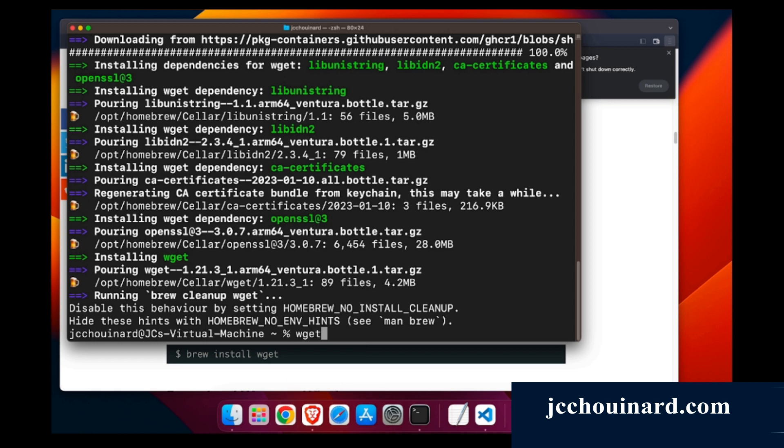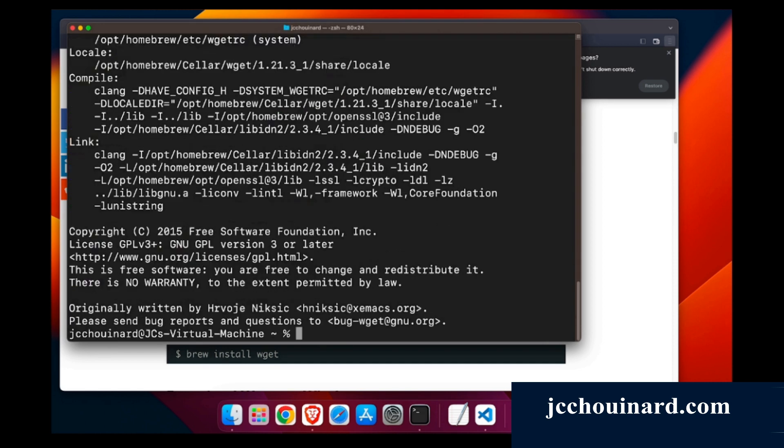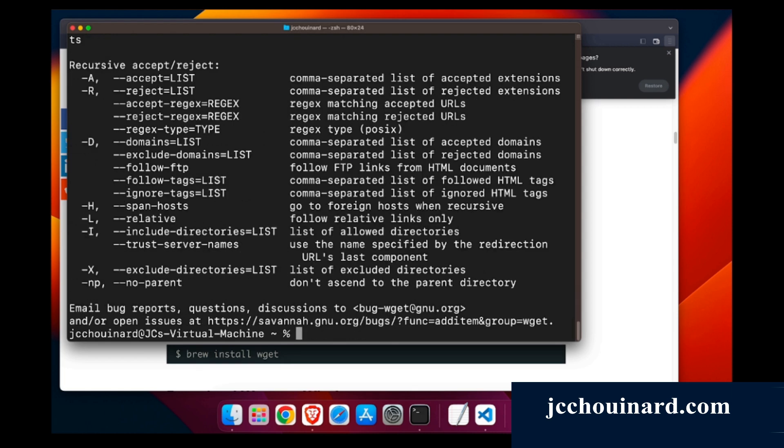If you use the same command minus V, we'll see that WGET. We can use WGET help and we can see all the commands. Now we can see that WGET has indeed been installed.